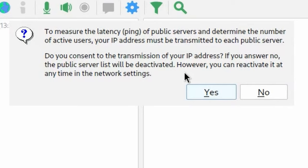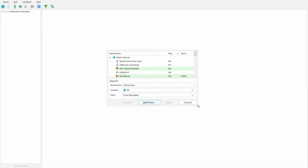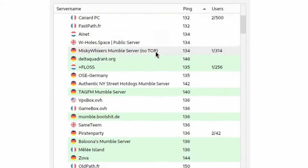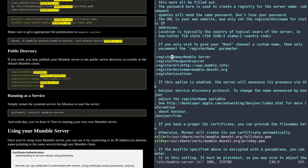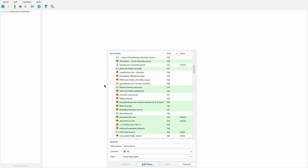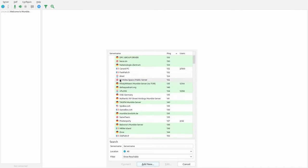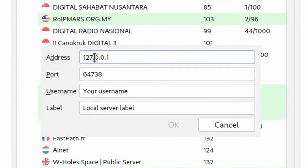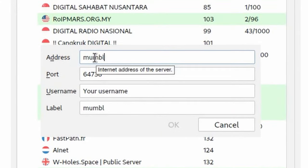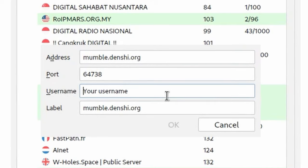Now it's going to ask about the public server ping and letting you see the list of servers. If you're privacy conscious, you probably should click no. I'm going to click yes so you can see what the public server list looks like — there's a list of all the servers. Your server would be added to this list if you set up the register options on your server. Today we're going to click Add New, type the address mumble.denshi.org, and for username I'm going to pick Alex. Then press OK.